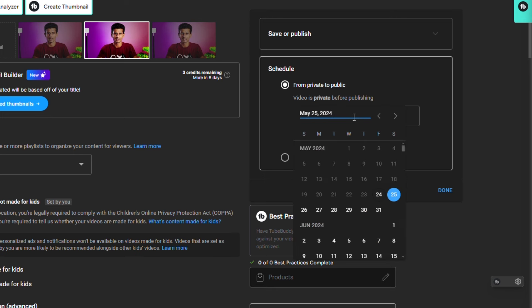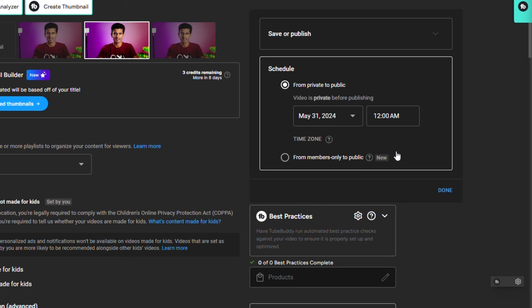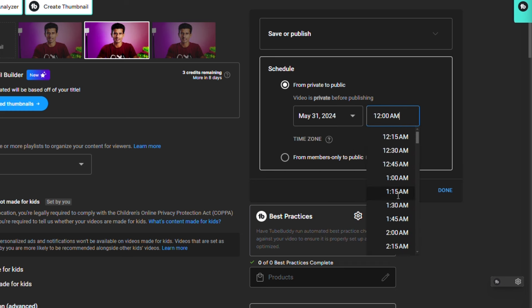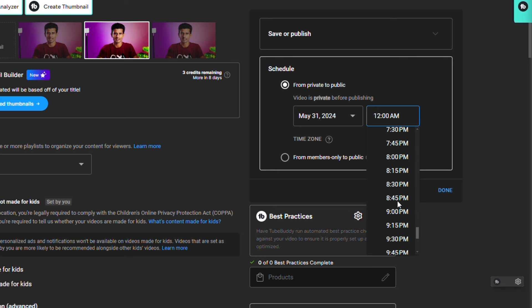For example, you can select the schedule and select the date. You can also give your time to make it public. You can automatically save this time, and the video will automatically become public. If you want to publish it on your YouTube channel, you can schedule it automatically.